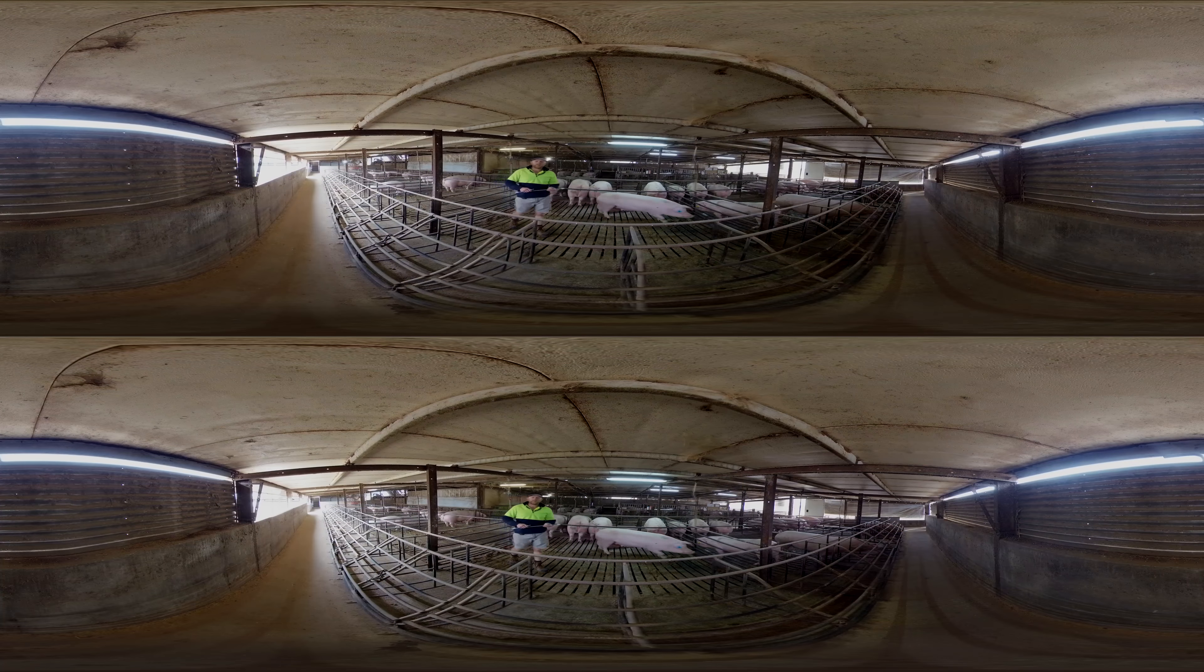Now we've arrived into the farrowing shed. This is one of the most important parts of the piggery production. It is where the sow farrows, gives birth to our piglets as you can see, and so in this area that's where the piglet is most vulnerable.